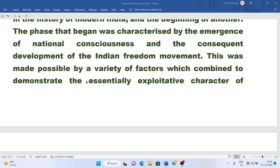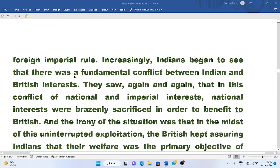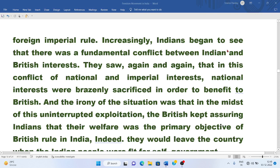This was made possible by a variety of factors which combined to demonstrate the essentially exploitative character of foreign imperial rule. Increasingly, Indians began to see that there was a fundamental conflict between Indian and British interests. They saw again and again that in this conflict of national and imperial interest, national interests were brazenly sacrificed in order to benefit the British.